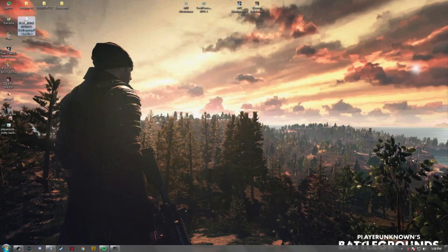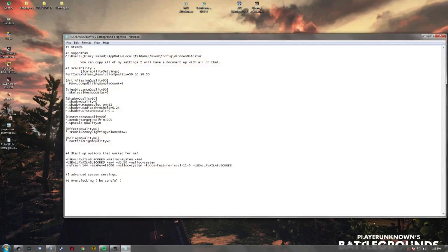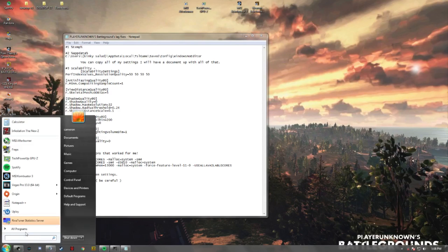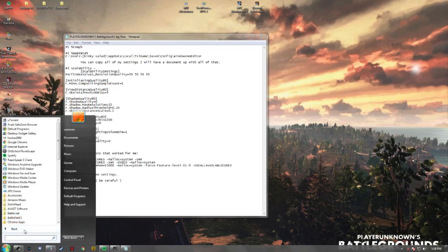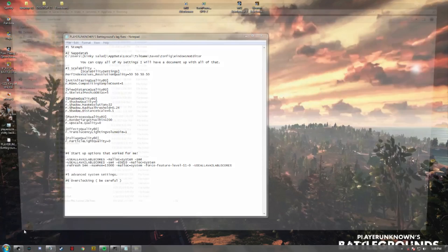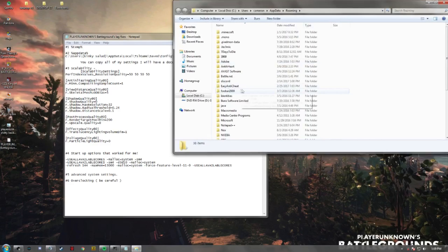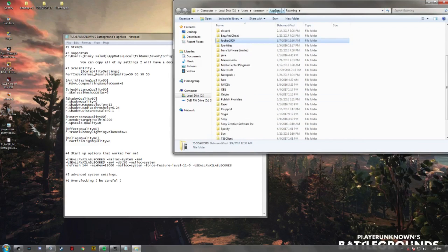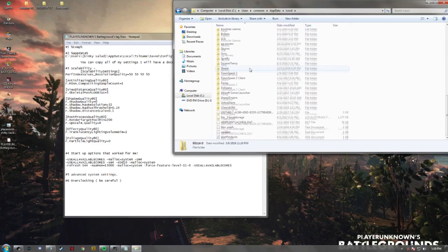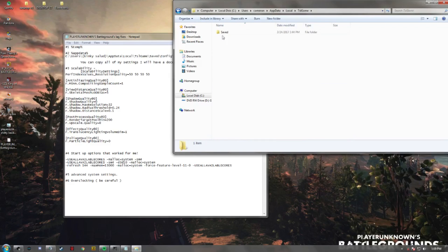I'm just going to open up the document I made for the whole video. What you want to do is go to AppData — I never find it in here so you go back, go to Local, and then it's right there: TSLGame.